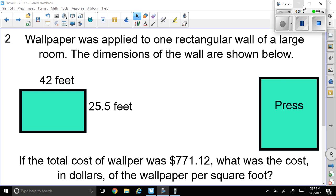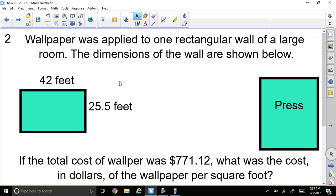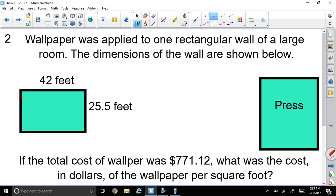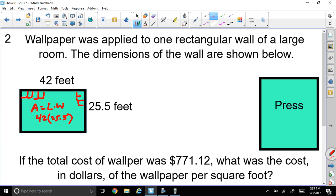We're interested in the per square footage of the wall. We have a wall that is 42 feet by 25.5 feet. First, let's find out how many square feet we need. These little boxes are square feet — I have 42 going this way and 25.5 going down. The area formula for a rectangle is length times width, so I need to multiply 42 by 25.5.